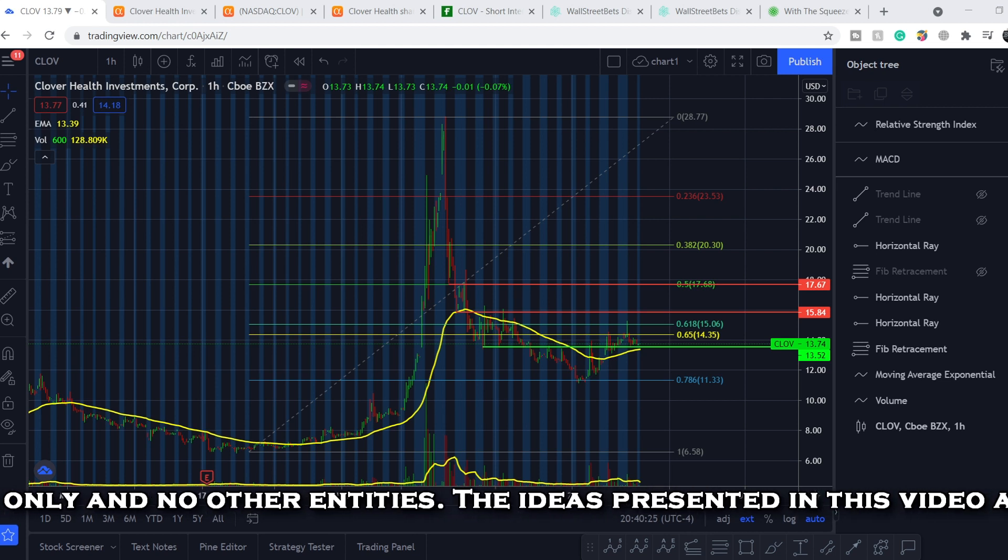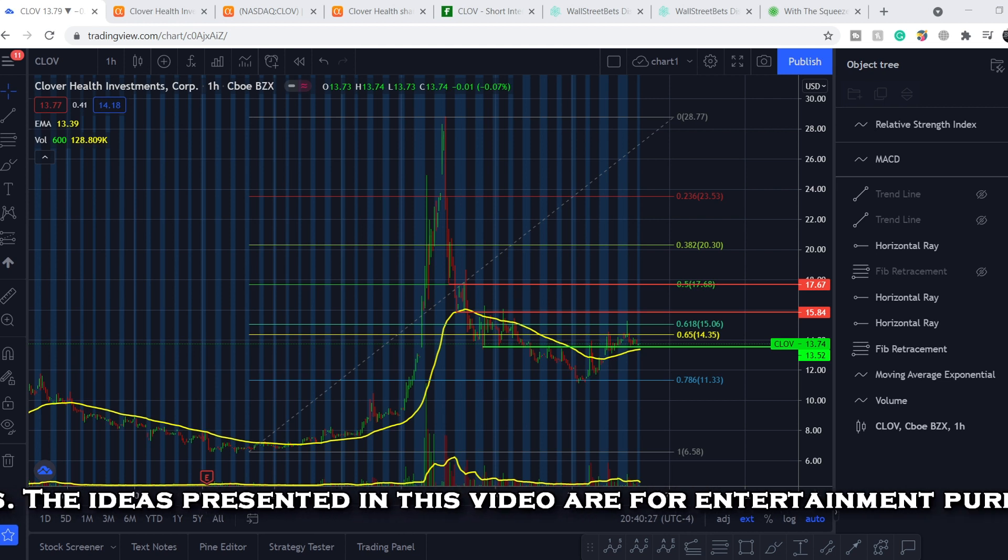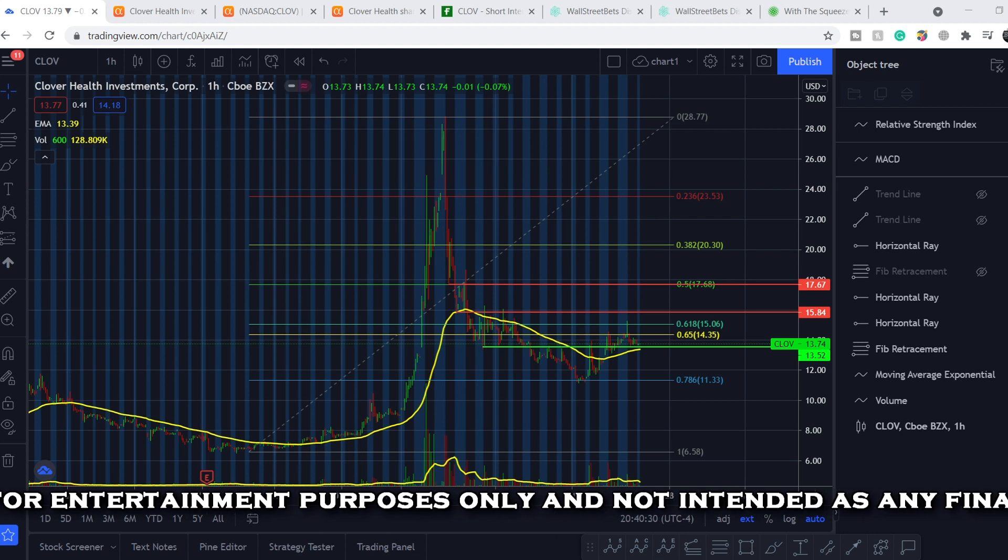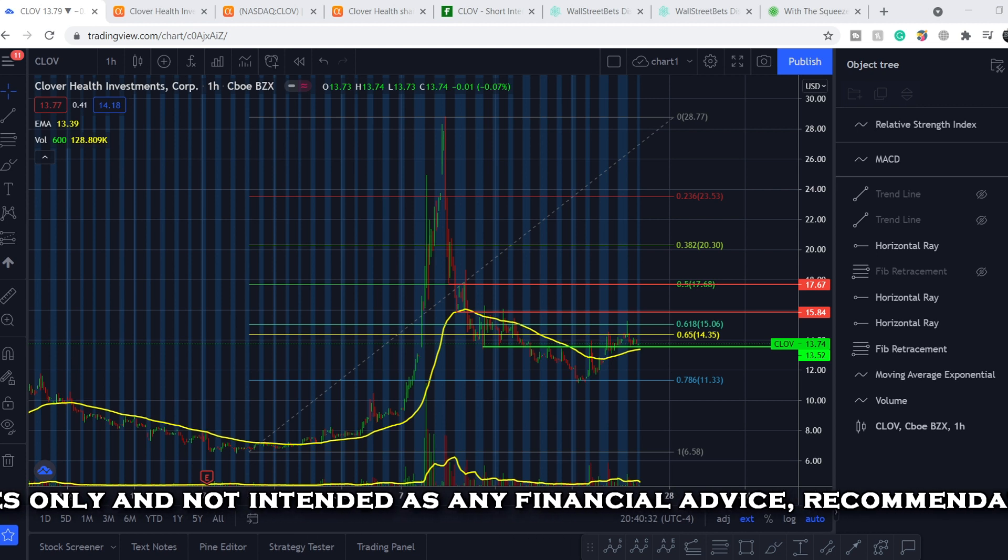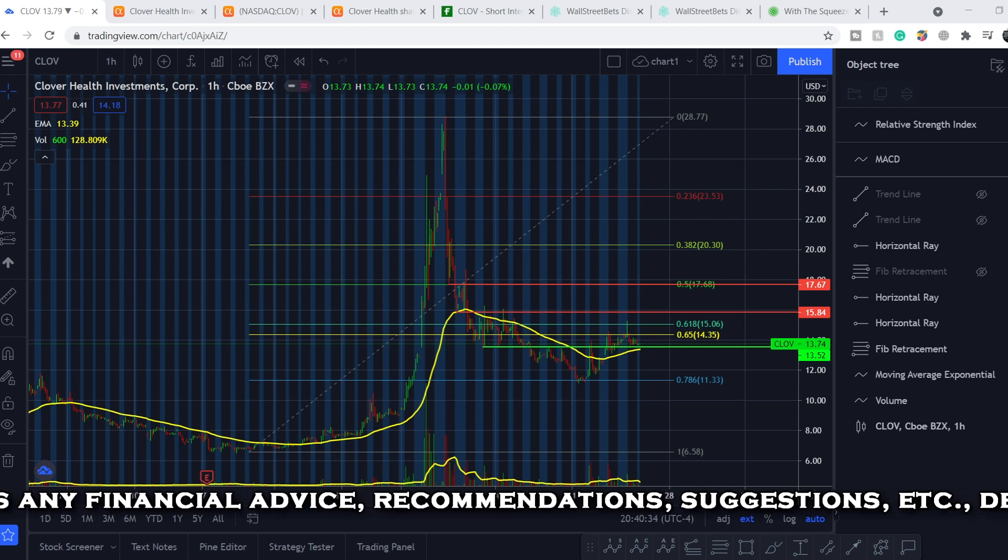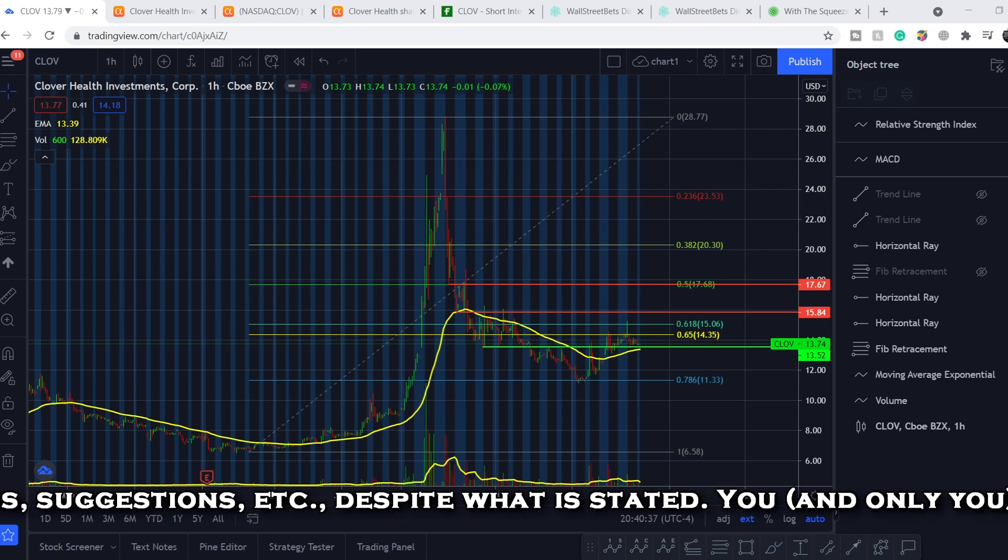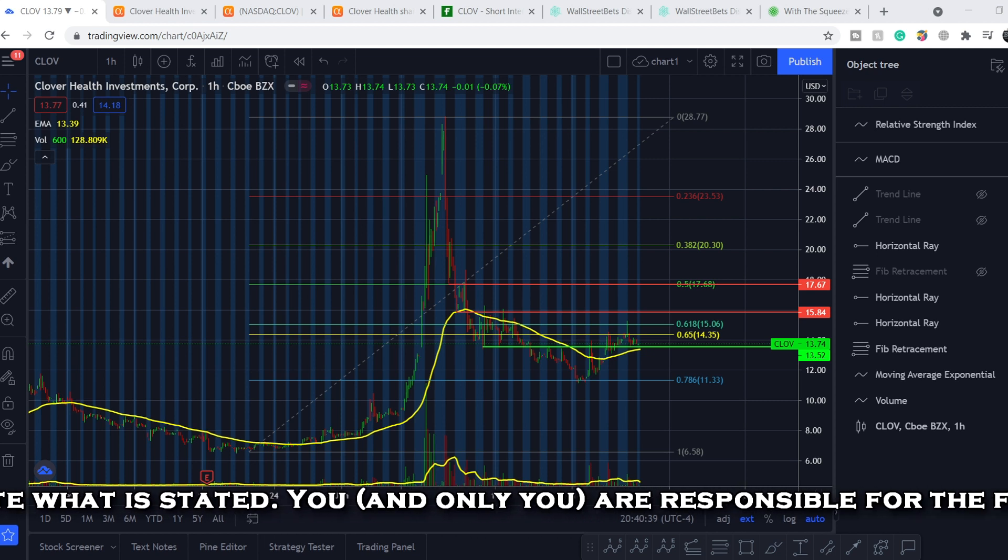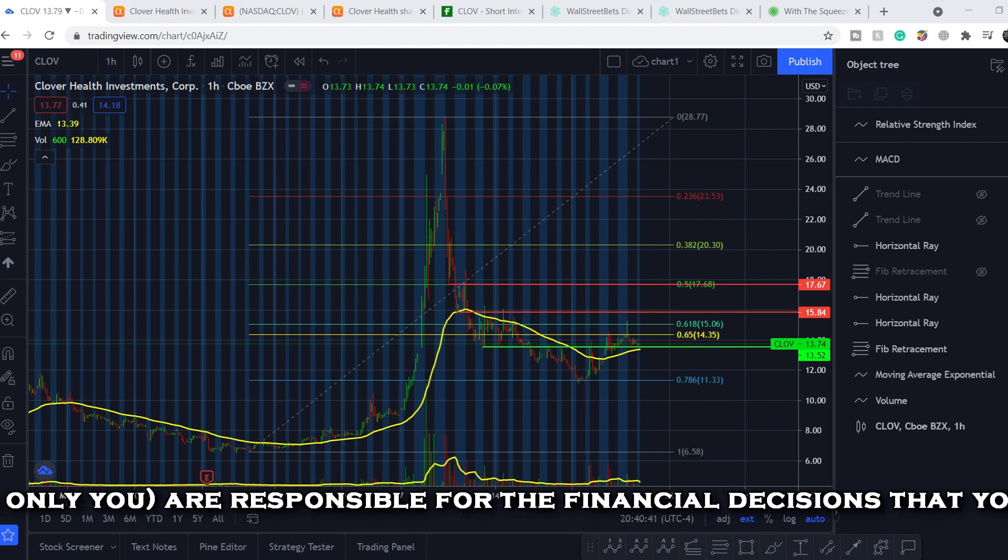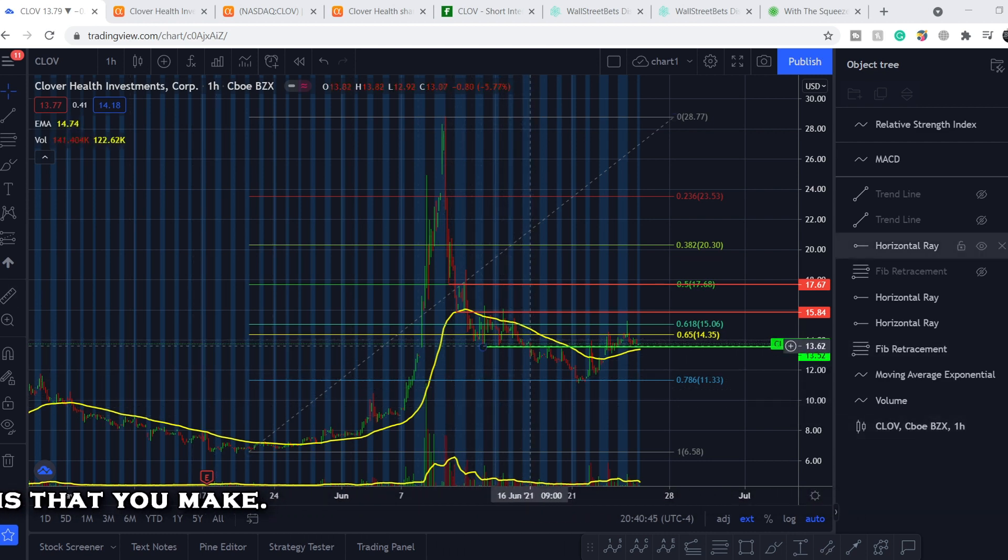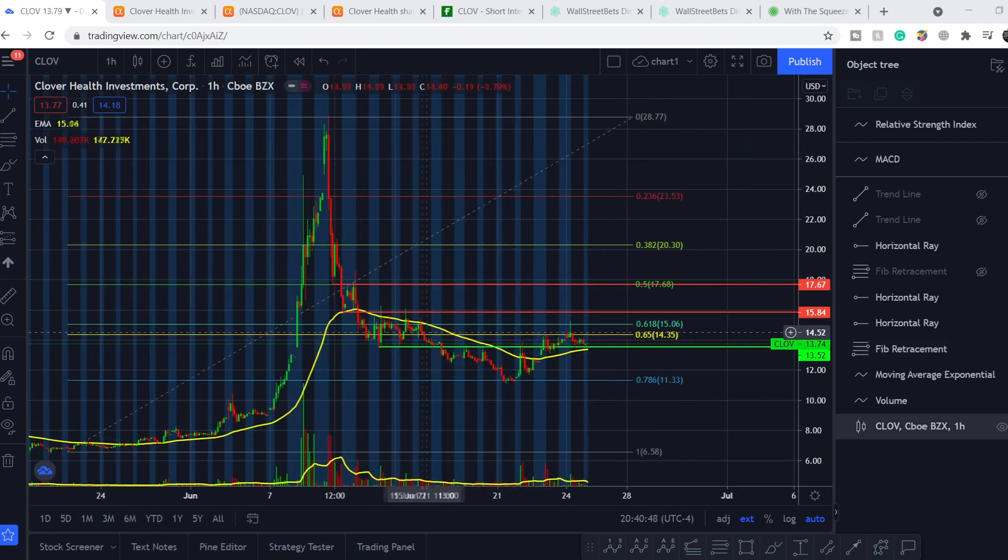We will continue with some targets and technical analysis. But before we get into that, if you would like to earn two free stocks with Webull valued up to $1,850, please check out that link in the description below. All you have to do is sign up for an account, deposit $100, and choose your free stocks.